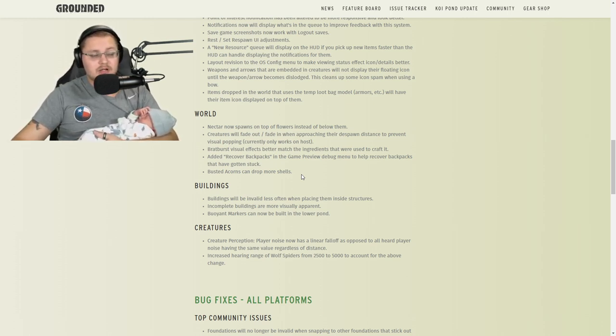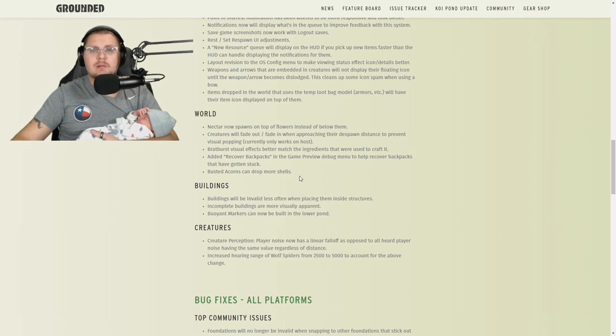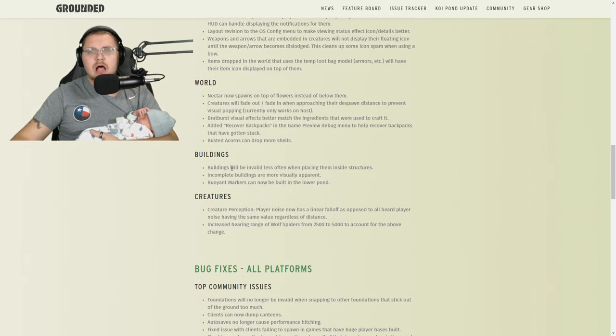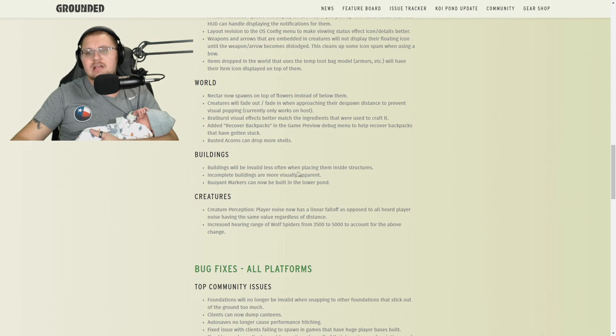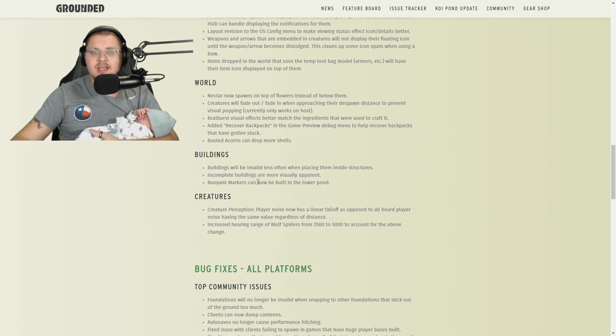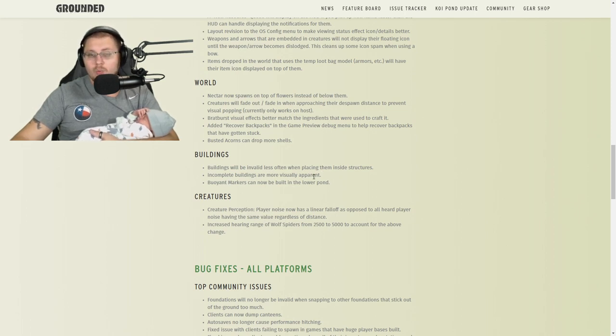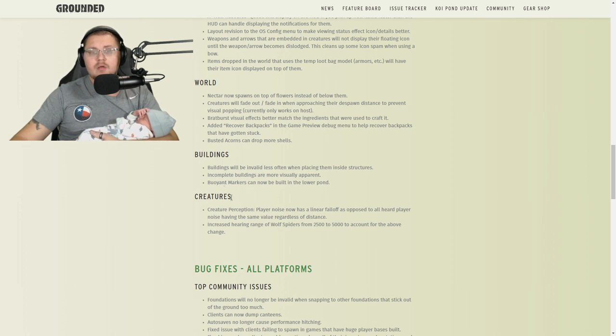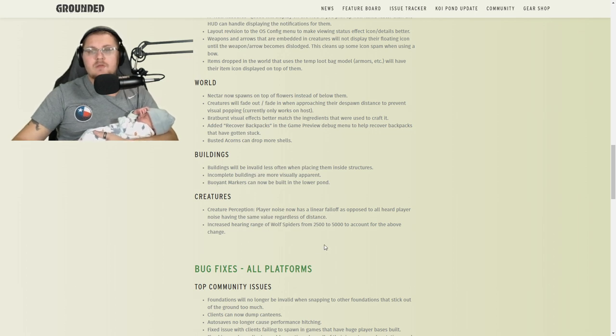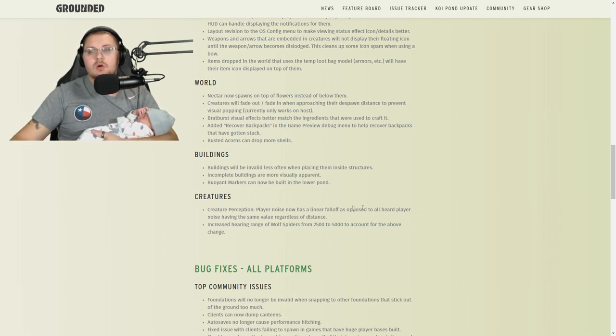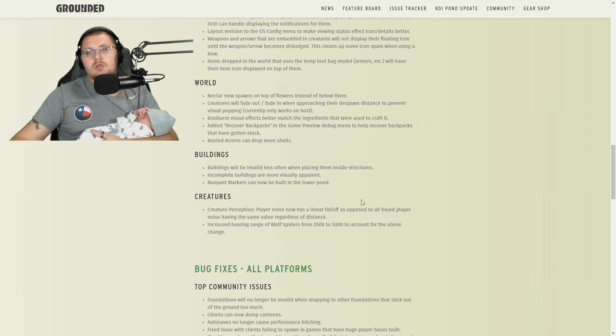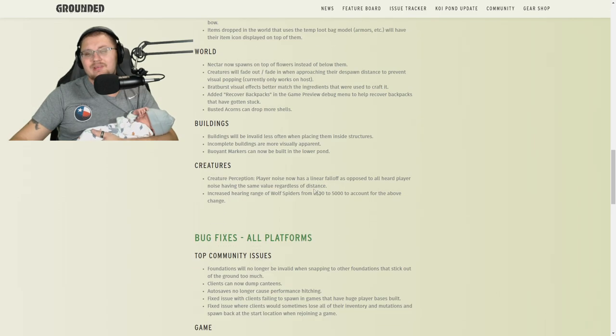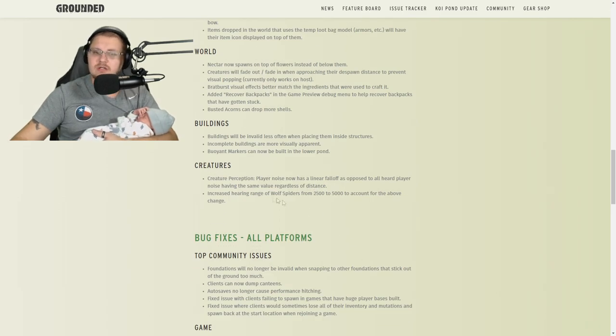Buildings will be invalid less often when placing inside structures. Incomplete buildings are more visually apparent, which is true. Buoyant markers can now be built on the lower pond—that means you can build them underwater. I don't really find a use for this, but you guys could do it if you like to.